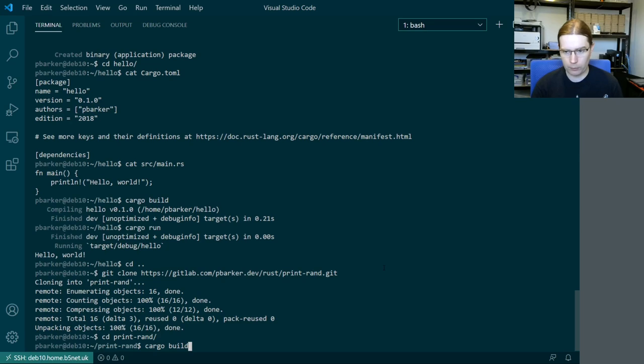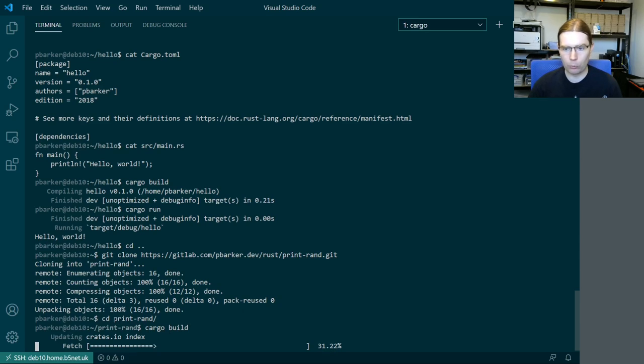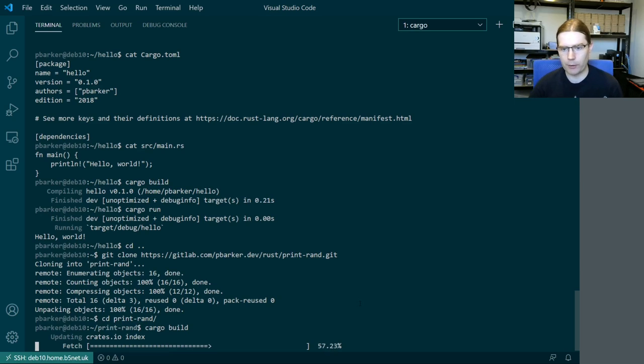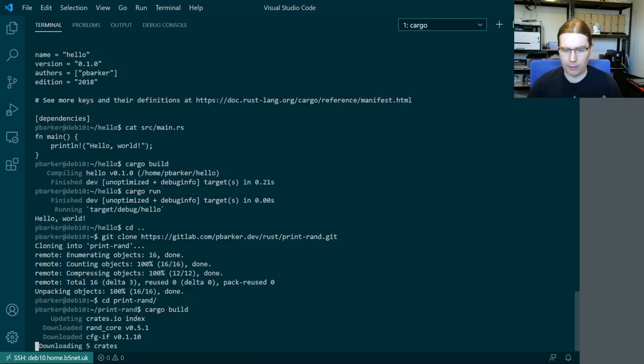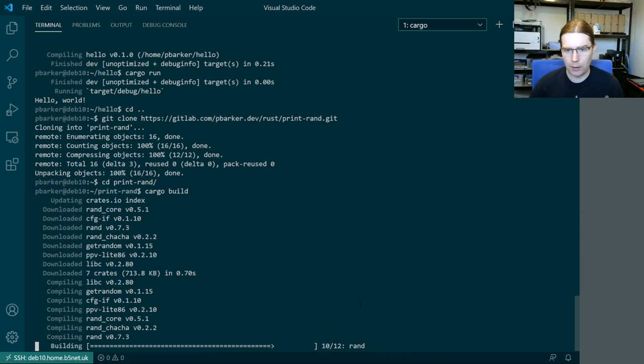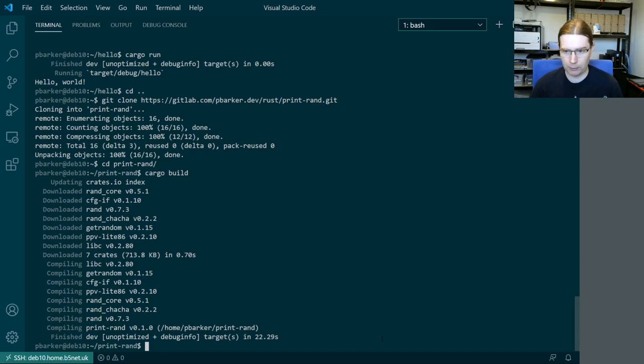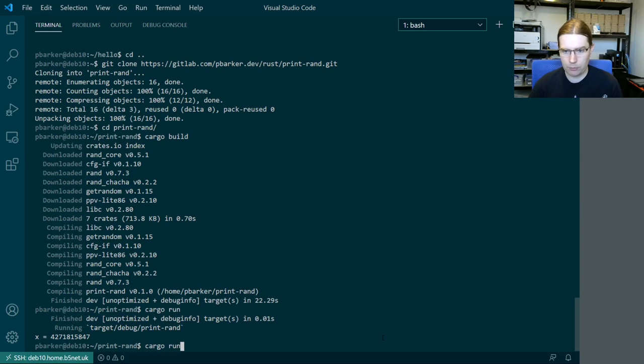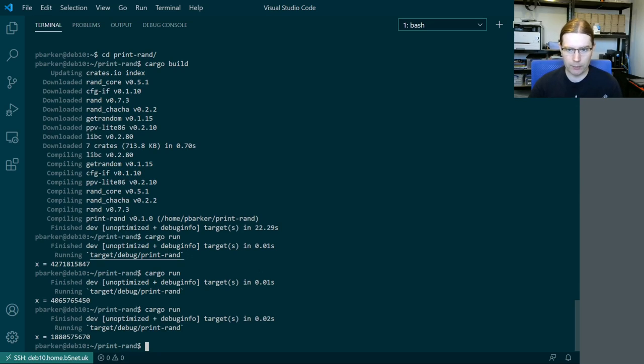We need to do cargo build. Now this takes slightly longer than hello. So what it's doing is it's fetching a list of all the crates which are available. So these are the applications and libraries written in Rust which have been published to crates.io which is essentially an index site for Rust. So it's going to build the dependencies of our application and then it's going to build our application itself. So again we can use cargo run to run that application and it's going to print a different random number each time we run it.